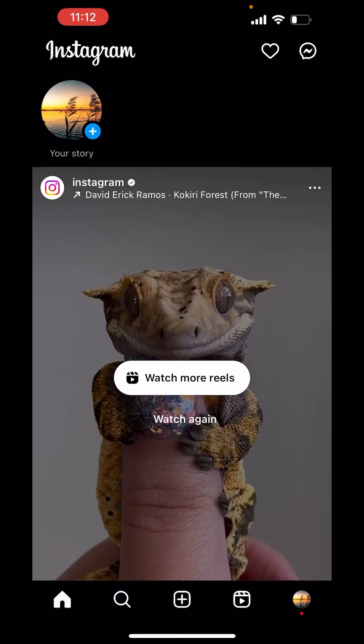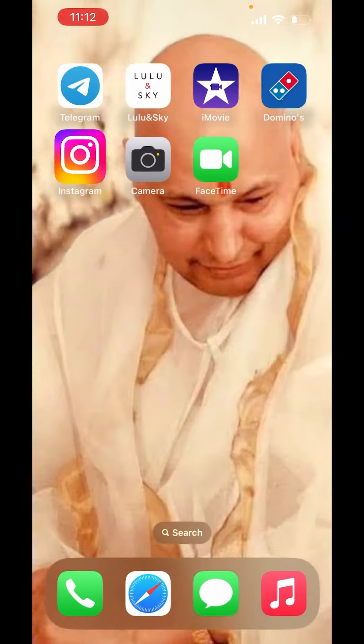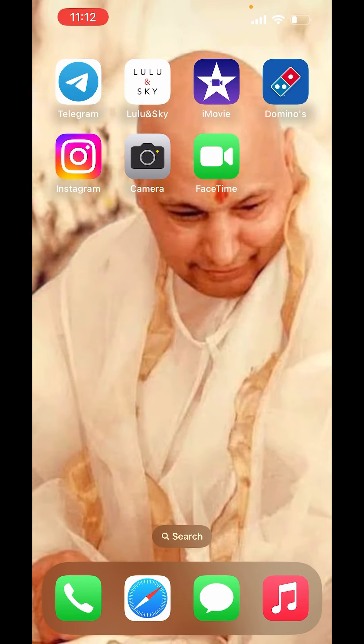So this is how you can change your Instagram background theme. I hope you like the video. Please like, share, and subscribe to our channel. Thank you.